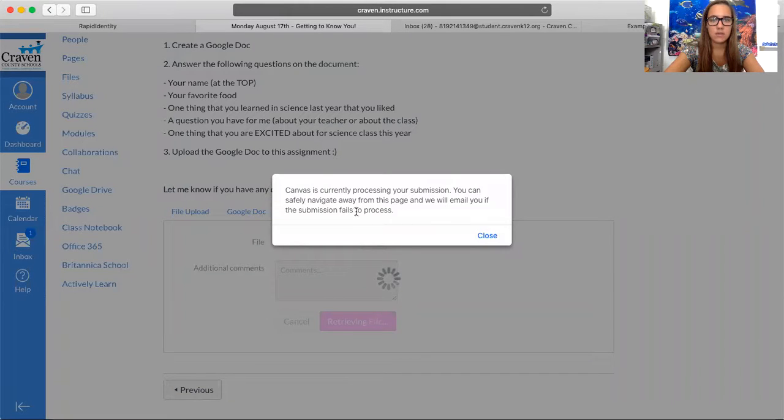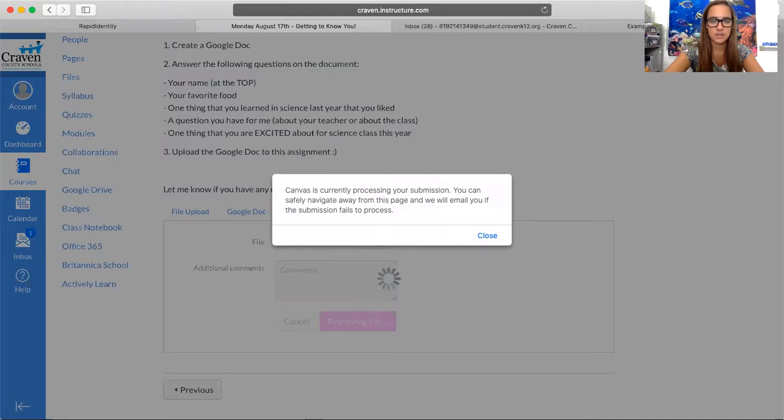Once this box goes away, you have submitted your Google document to the Canvas assignment successfully.